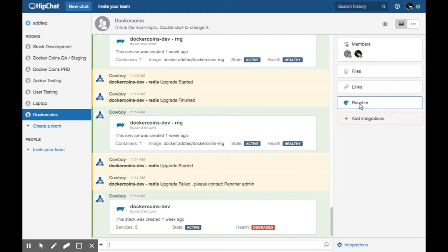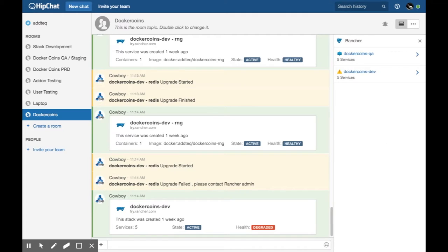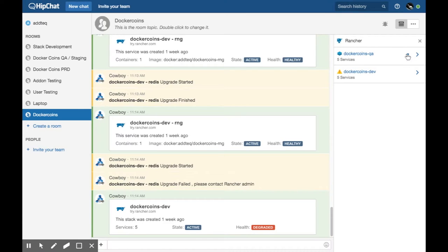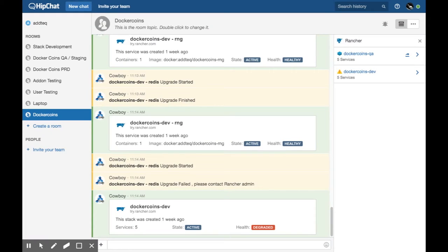In your HipChat sidebar, you will see a glance representing your chosen orchestration tool. From there, you are able to see the stacks that are selected as part of the add-on configuration stack. You can view the stack's state and health as well as how many services each are running.